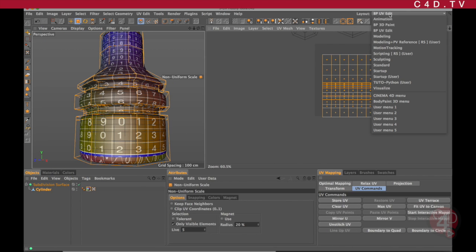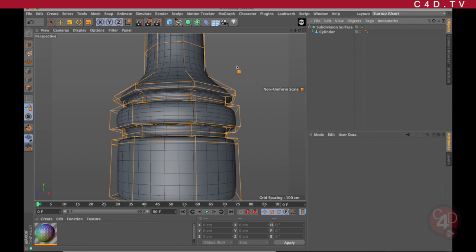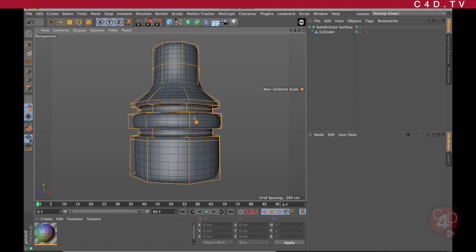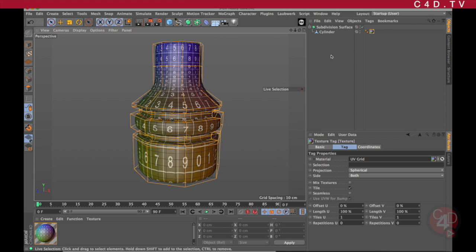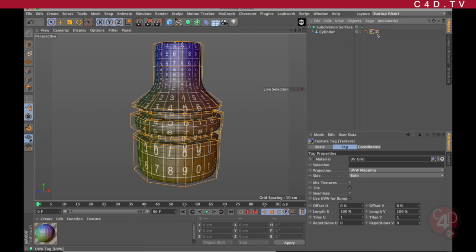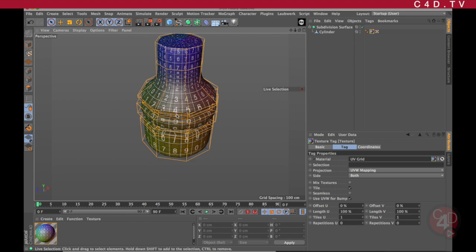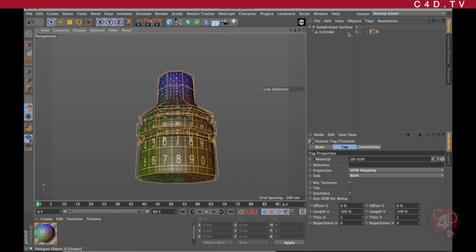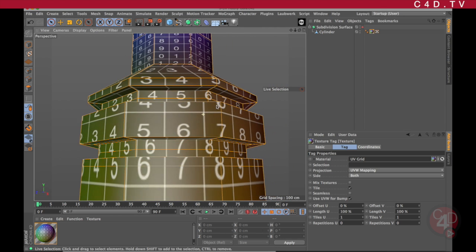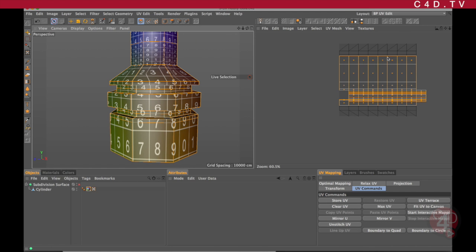This is where we left off. I'm going to go back to the startup user part and simply remove all that information from the object, so it's basically the same way as we started before. Now I'm going to apply this texture to the object, select the texture tag, and create a UV coordinates tag — just like what we did before, except that we haven't jumped into the Body Paint interface yet. With that applied, we can go right into Body Paint to see how our tool is going to work.